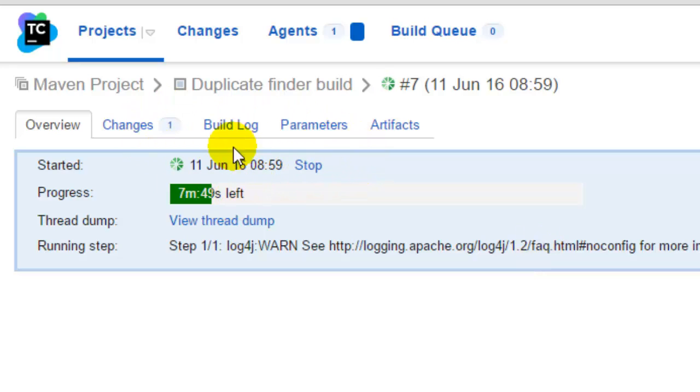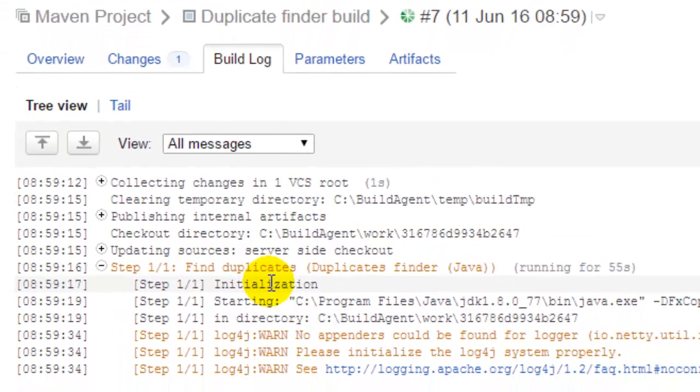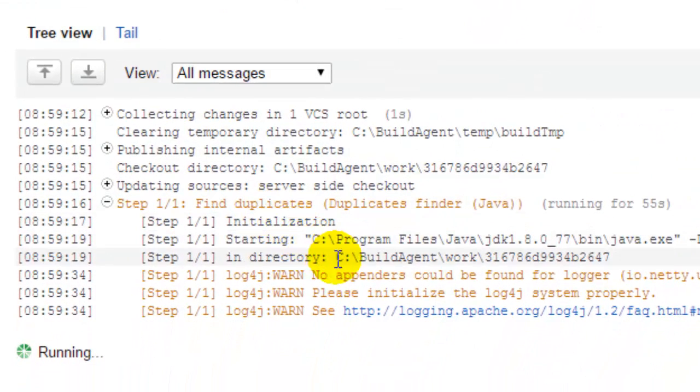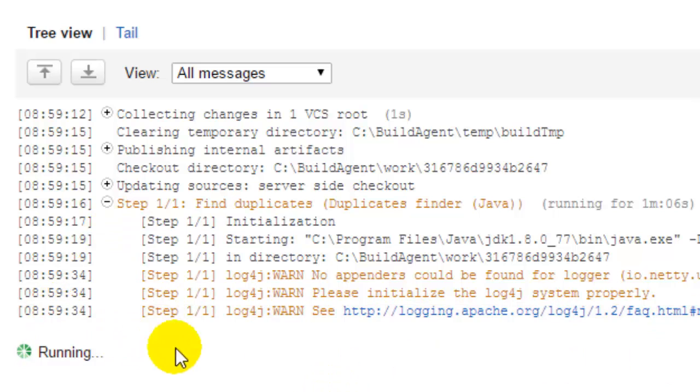It is still executing and if you look at the build log, it is running the step find duplicates. It is initializing and starting this Java program. And it takes a while to find those duplicates.